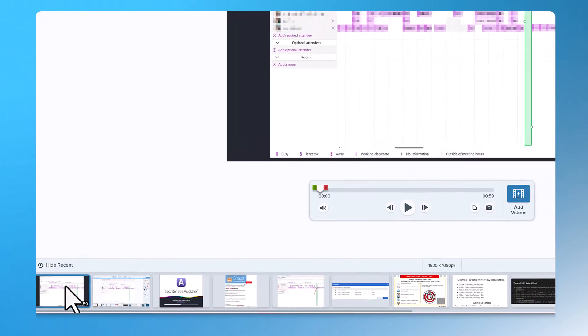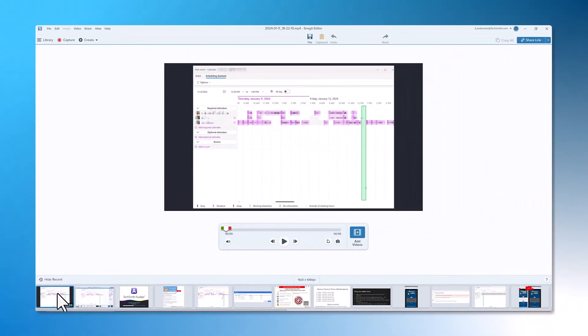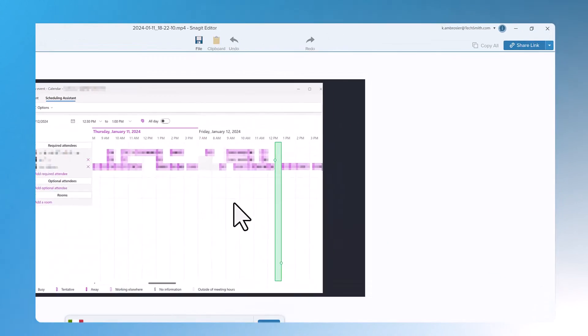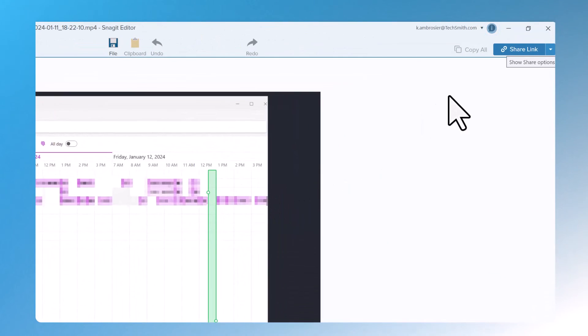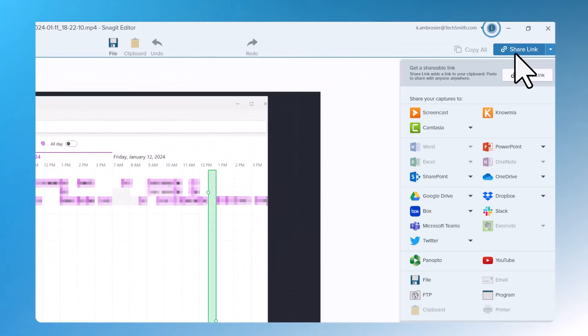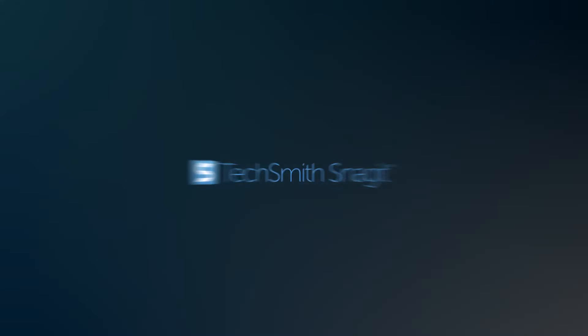From there you can either combine additional videos or you can go up to the share menu and decide where you want to share this video. I hope this helps!